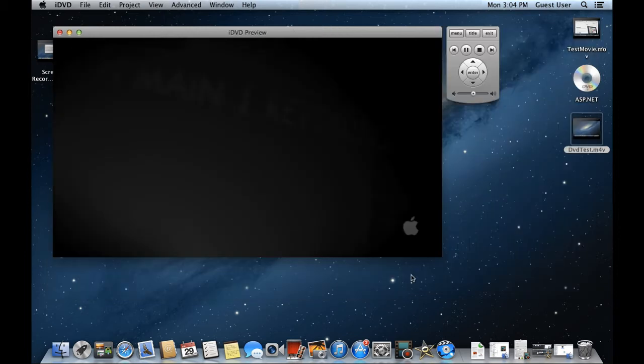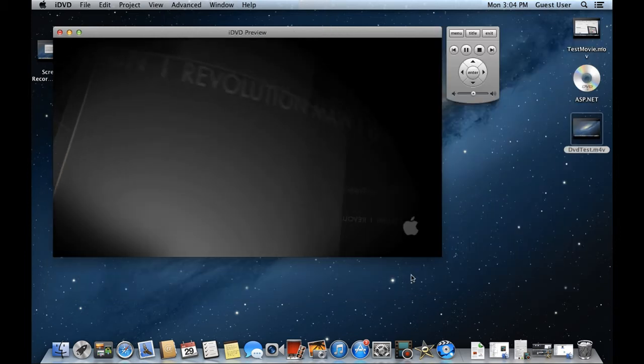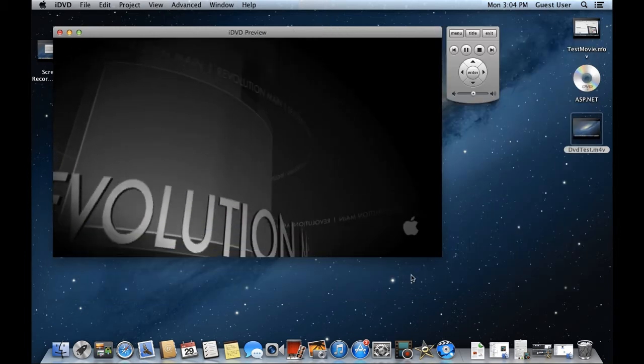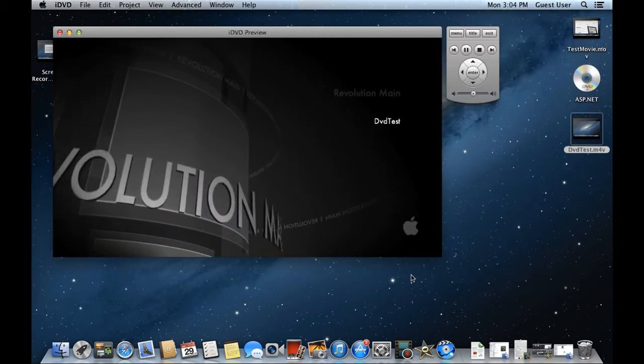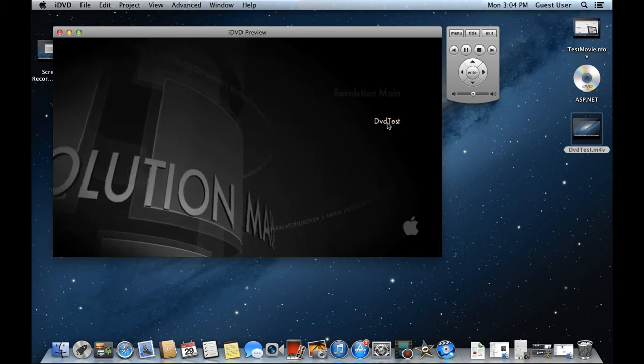And over here, you can see that the menu has appeared on the screen. If we click on the name here, the video will open up.